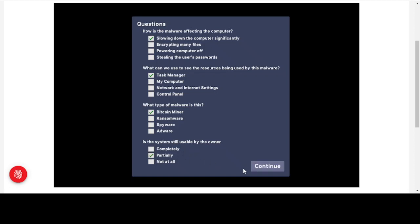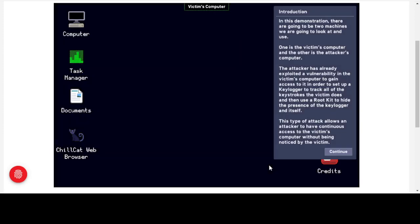Now we'll go on to our final piece of malware. In this demonstration there are two machines: the victim's computer and the attacker's computer. The attacker has exploited a vulnerability in the victim's computer to gain access, set up a keylogger to track all keystrokes, and used a rootkit to hide the presence of the keylogger. The rootkit's purpose is to protect the keylogger from being removed.